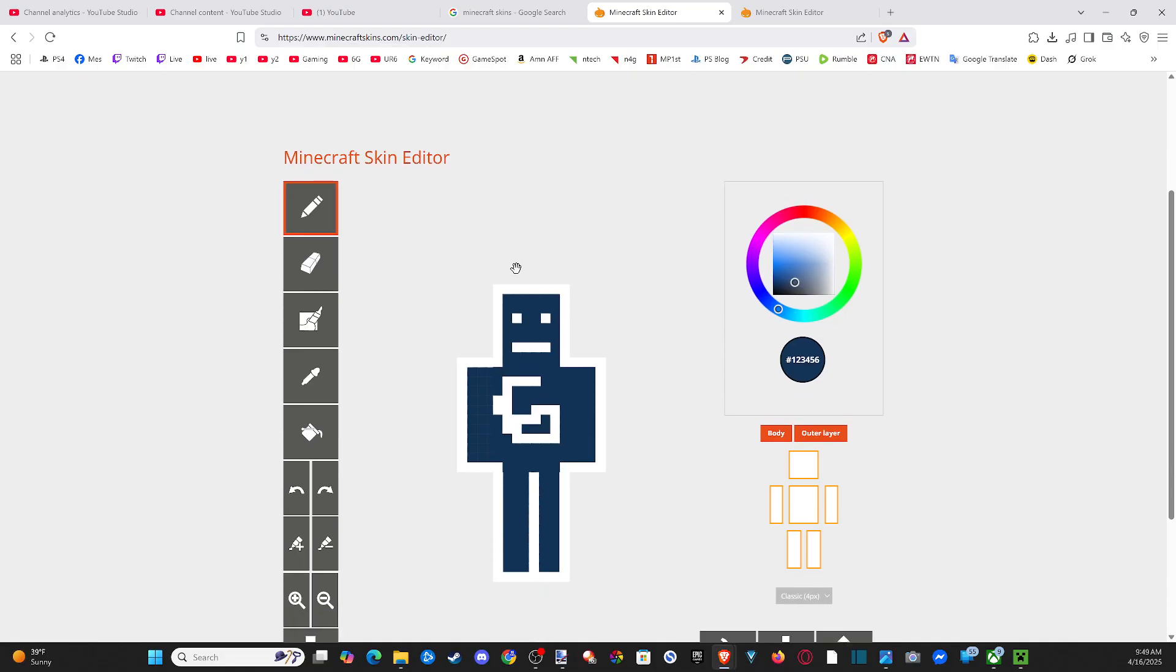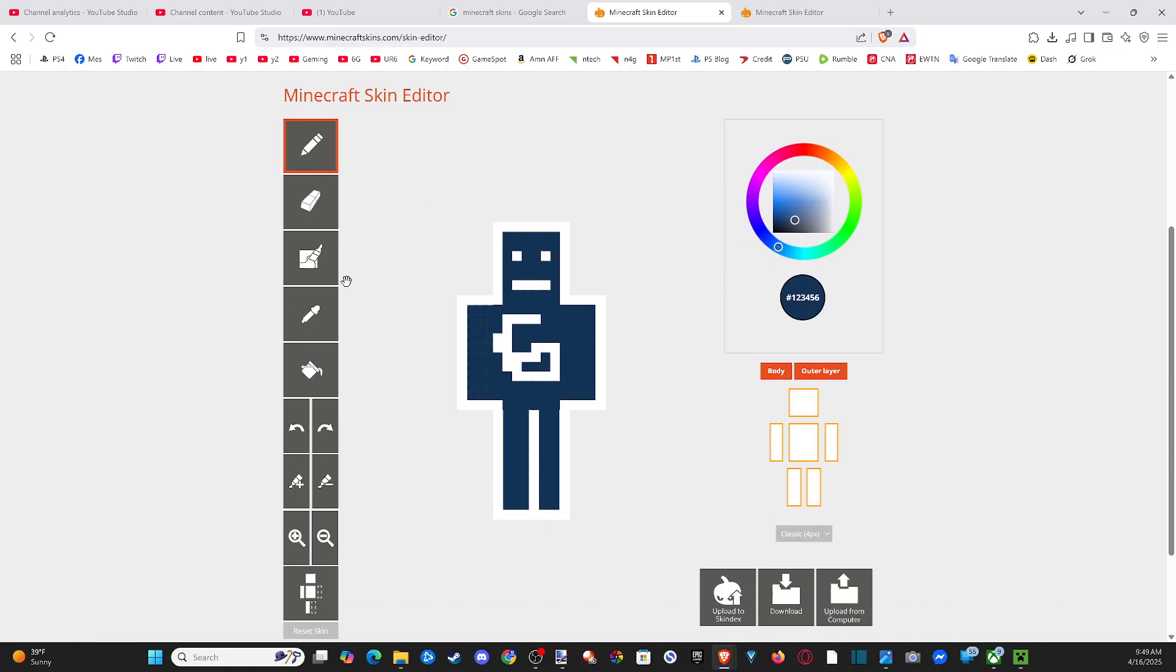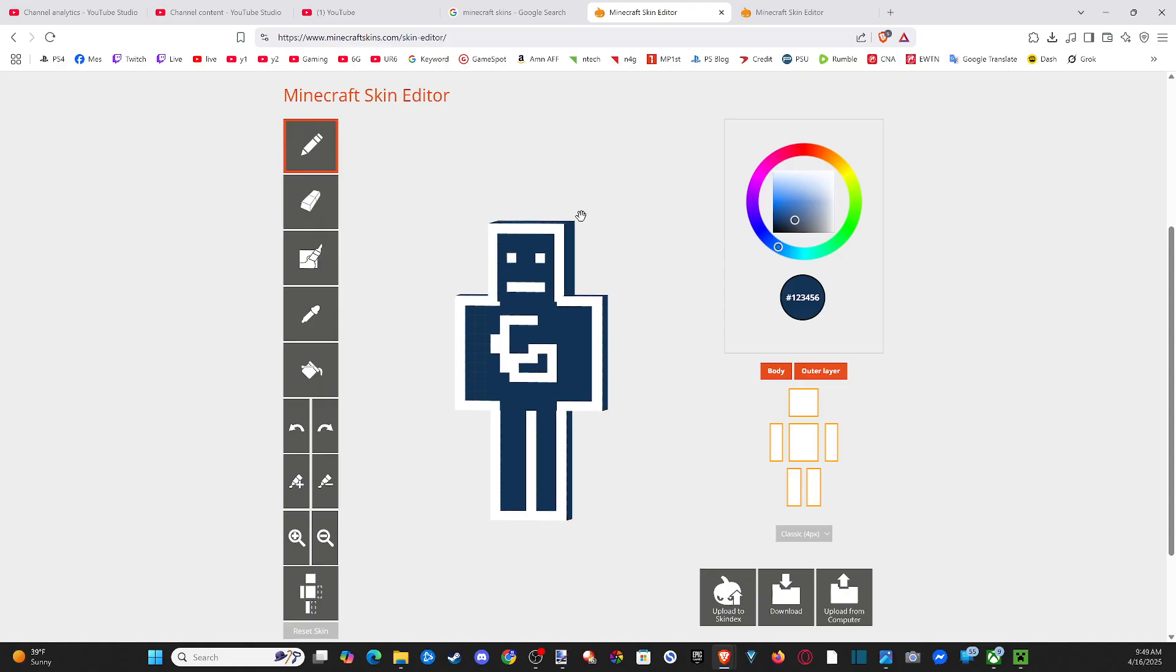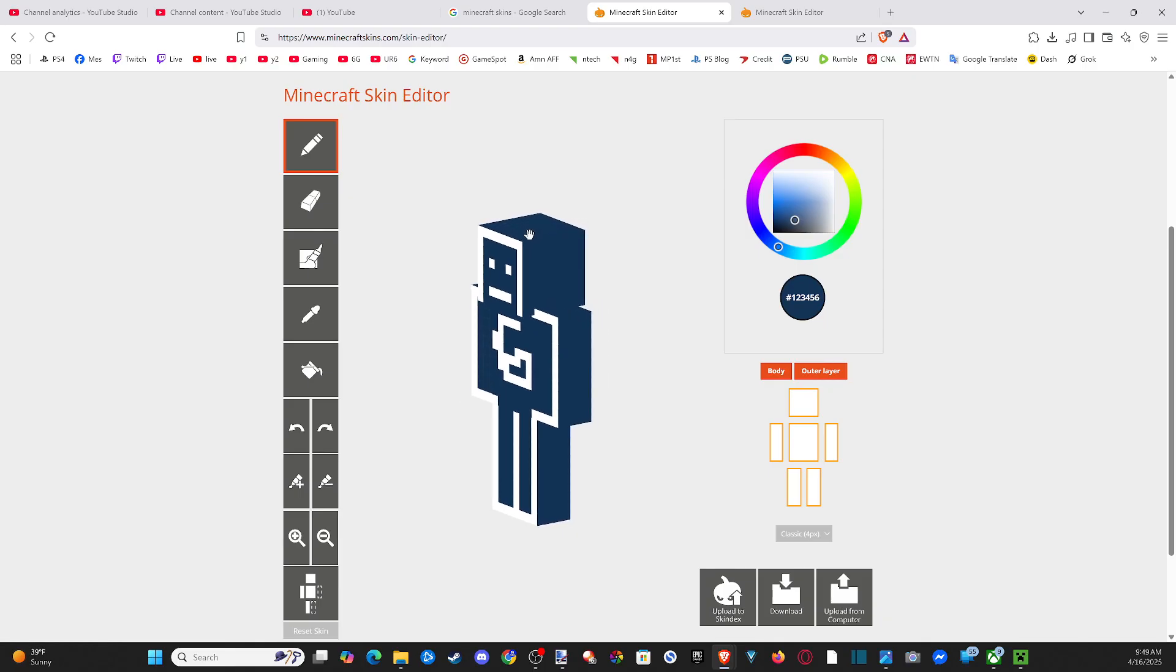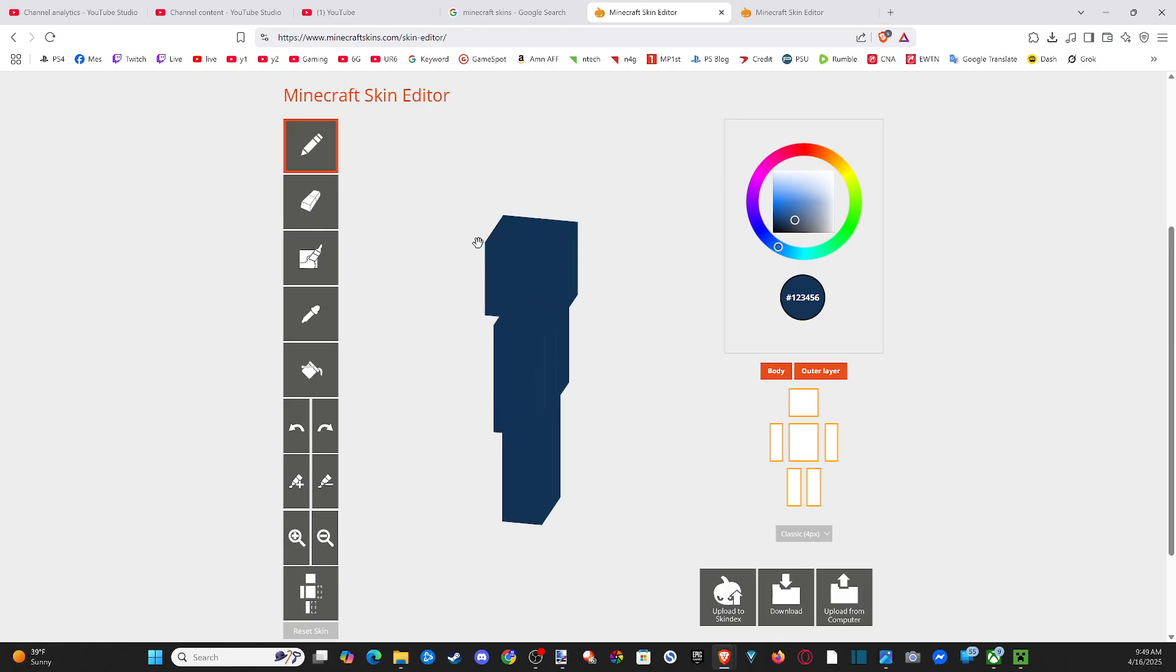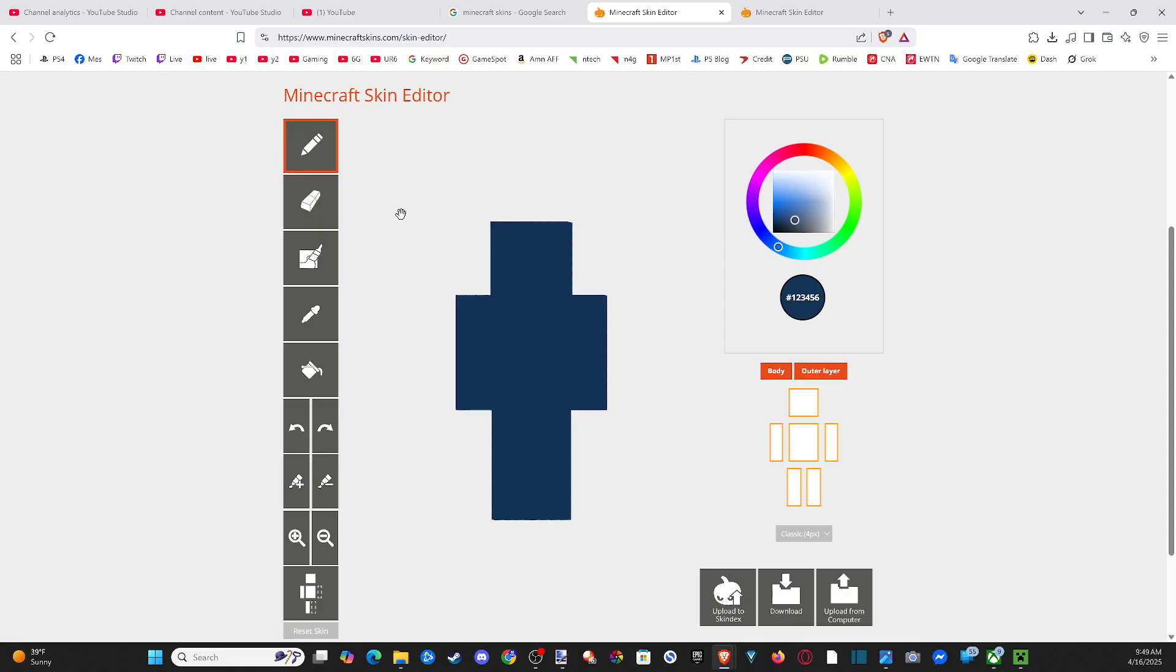And I was just messing around with some different options in here. Now when you're editing, make sure you grab the skin and rotate it around. So if you do this, you're going to notice that you can do the backside as well.